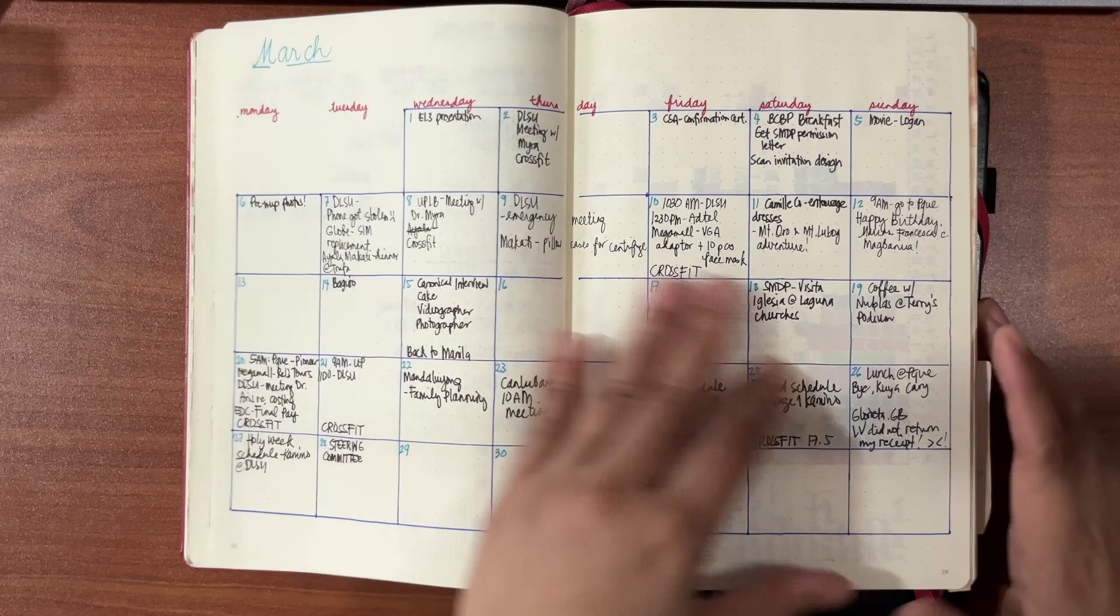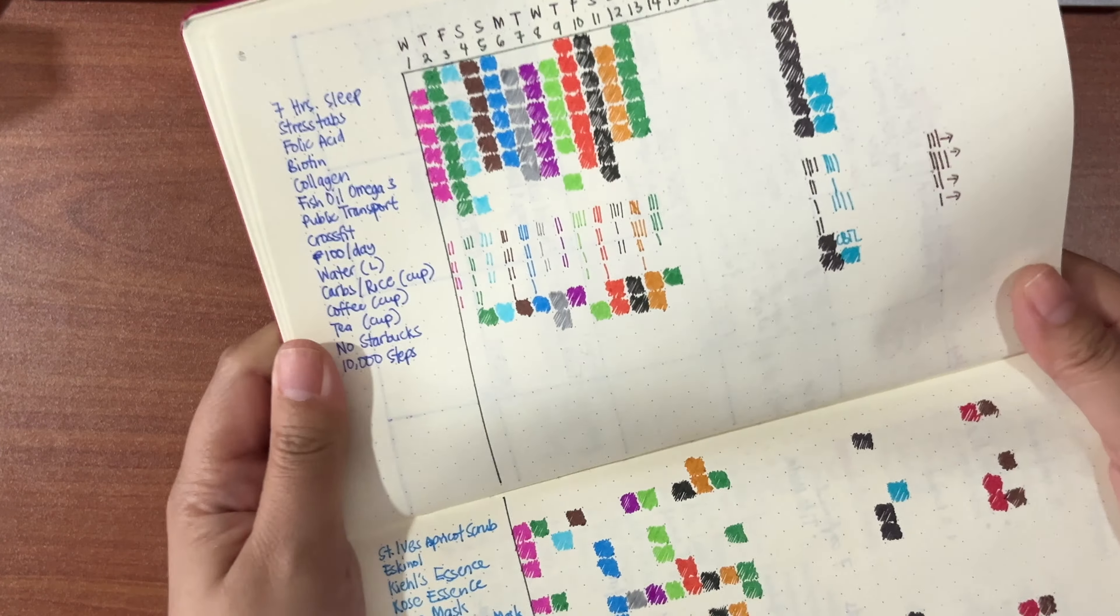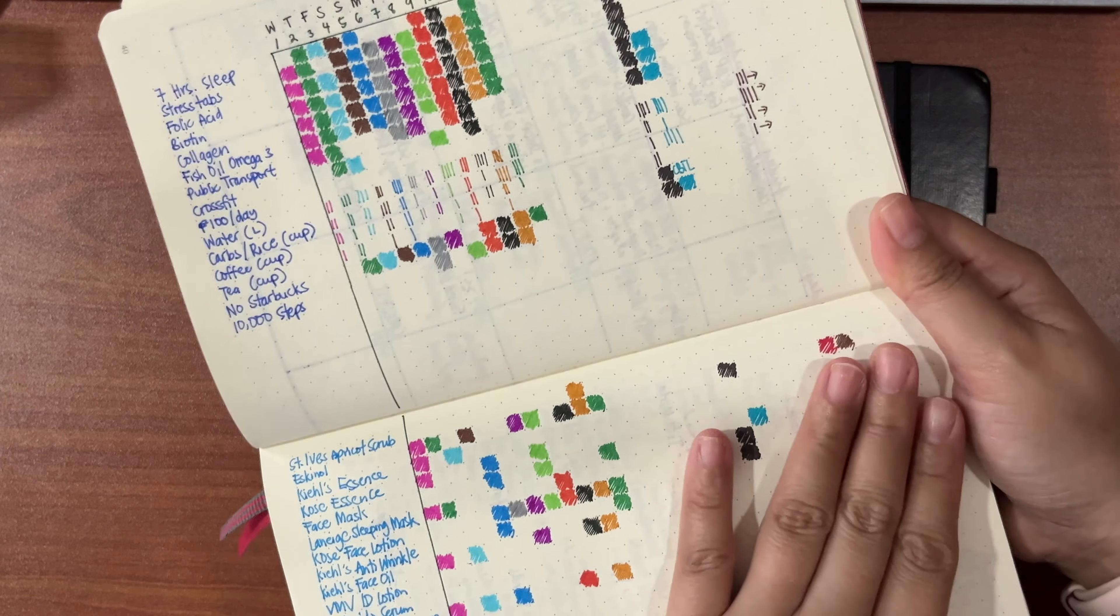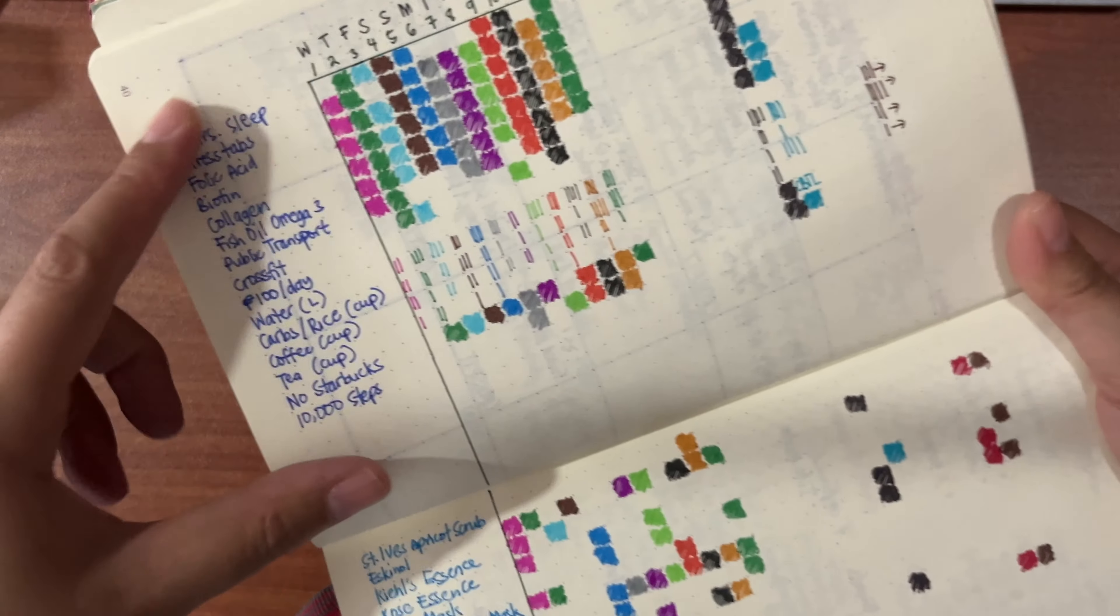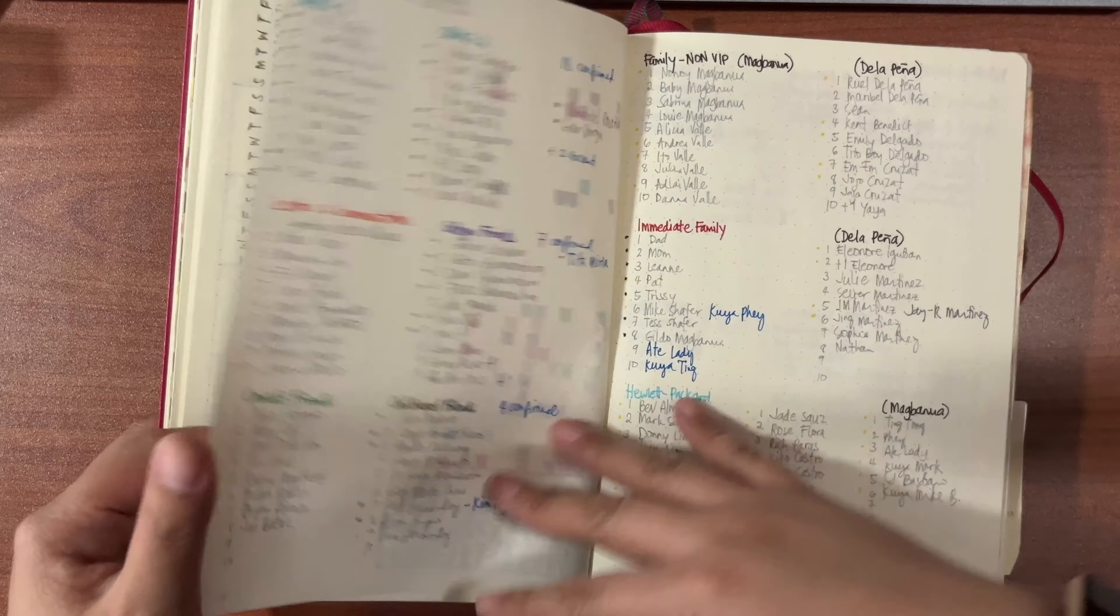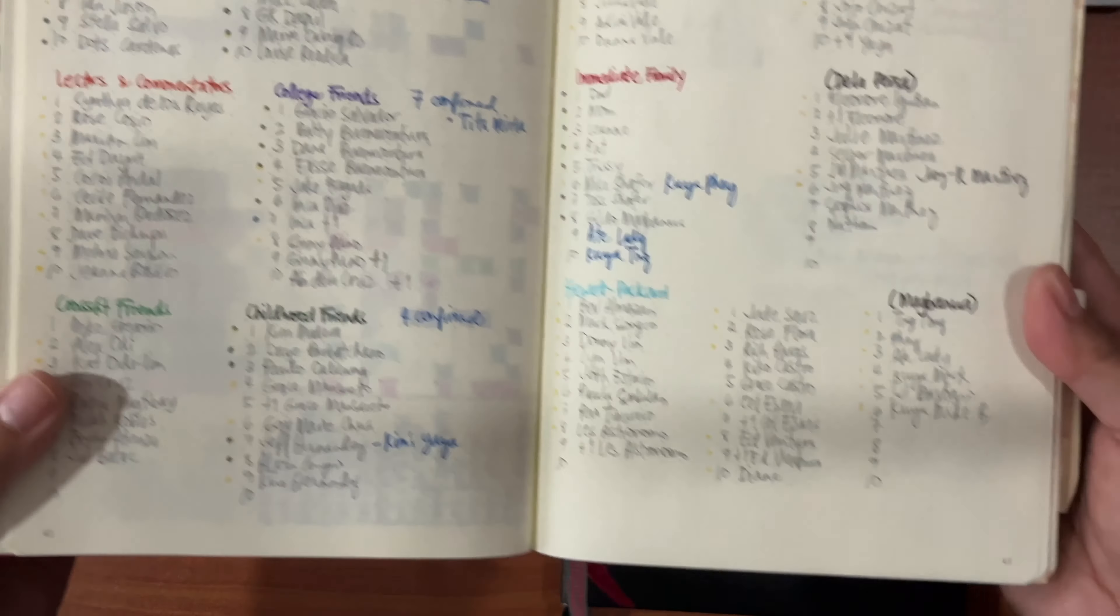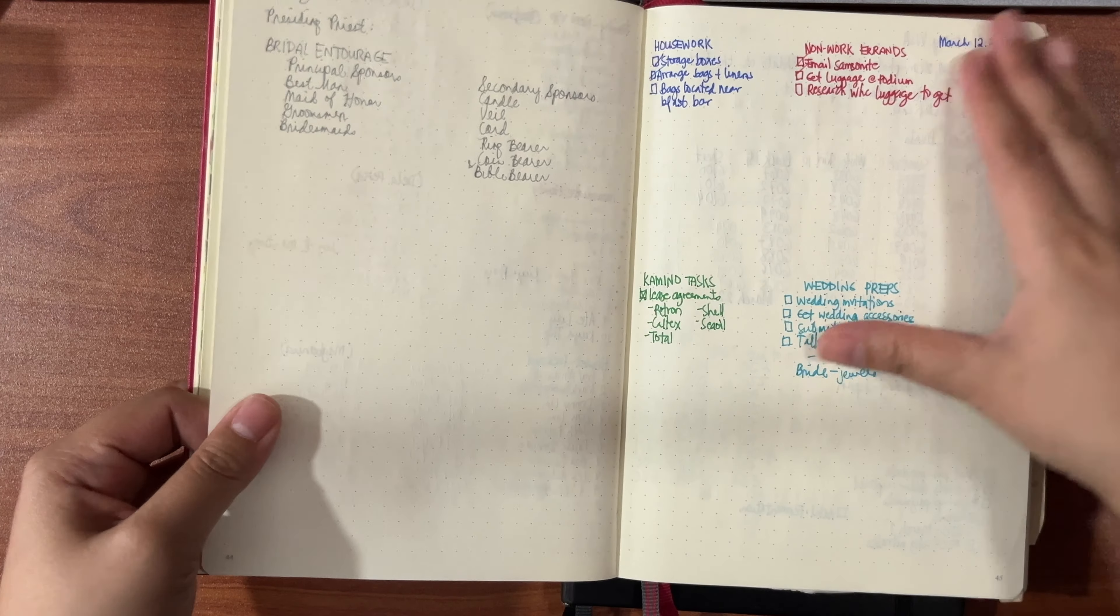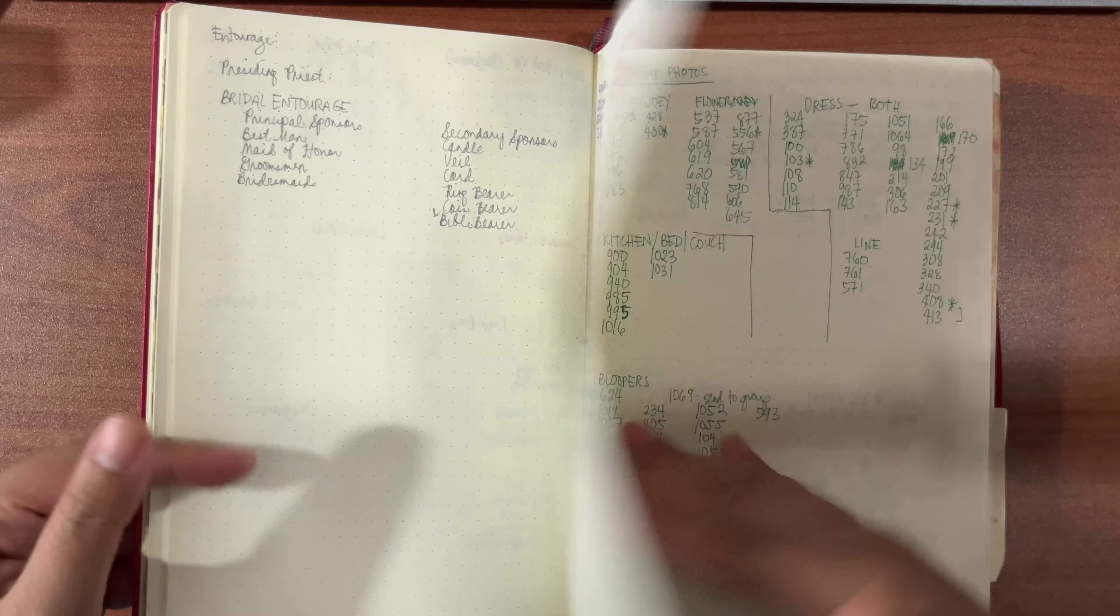March is also a monthly spread. I also expanded my tracker, which is colorful. I hope I just wish I had completed them. So this is habits, and this one was skincare. I wish I did a better job. For the wedding, these are the seat assignments, and then entourage, and then just some wedding preps.